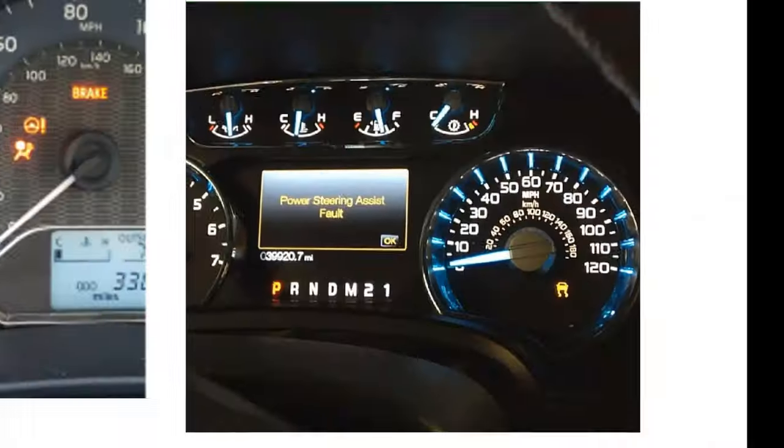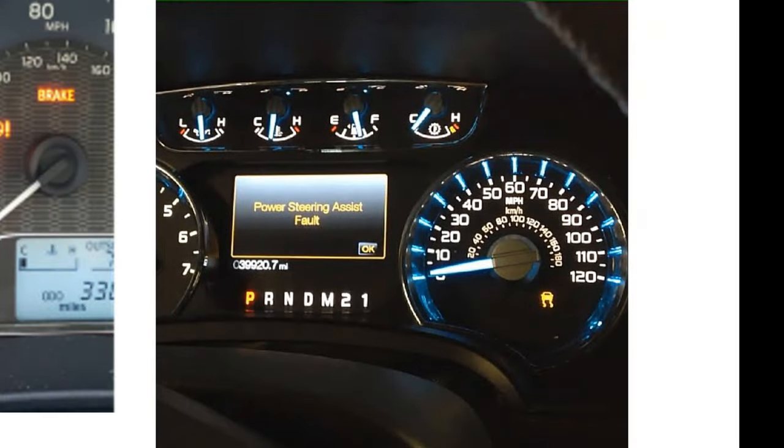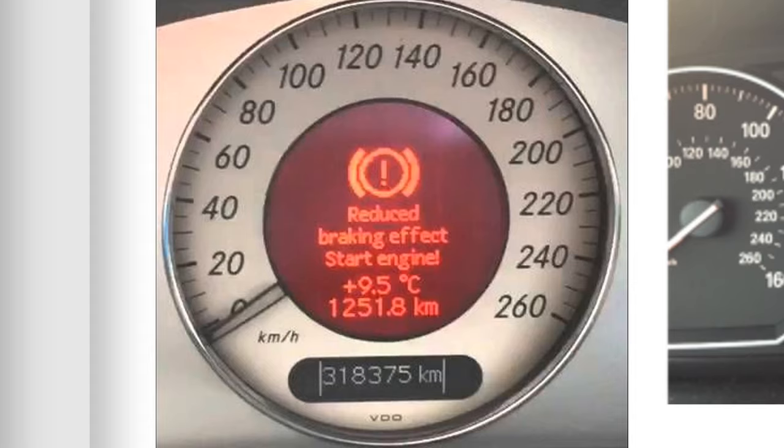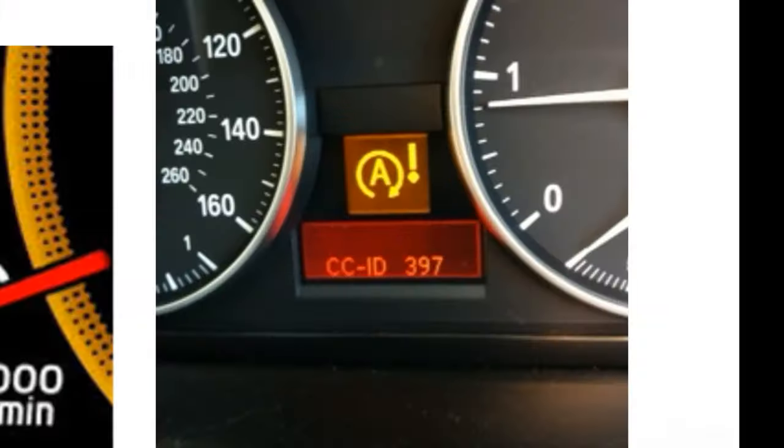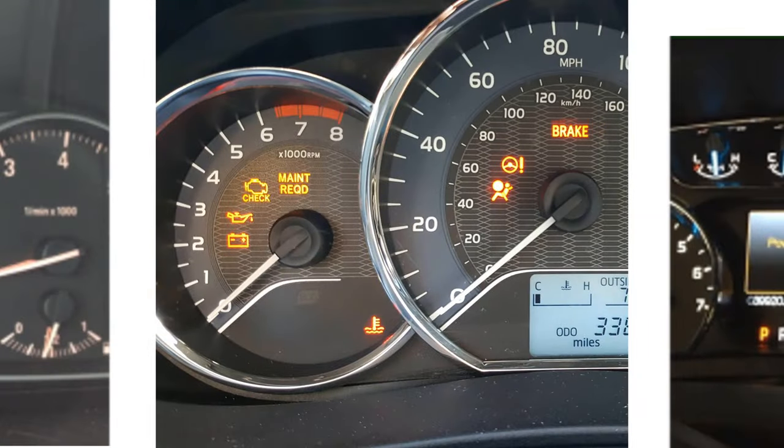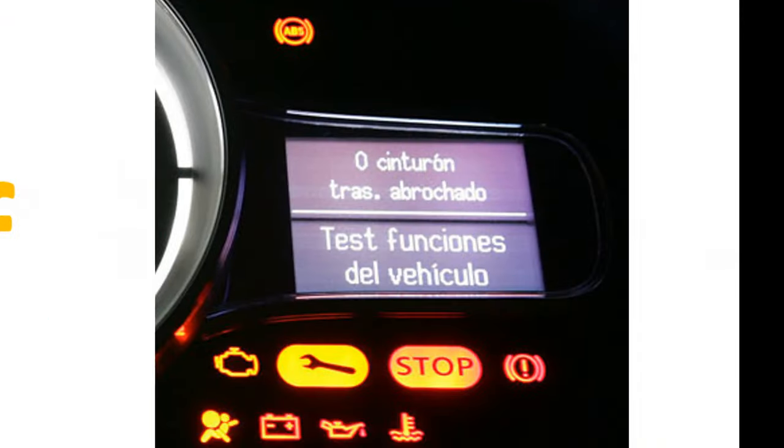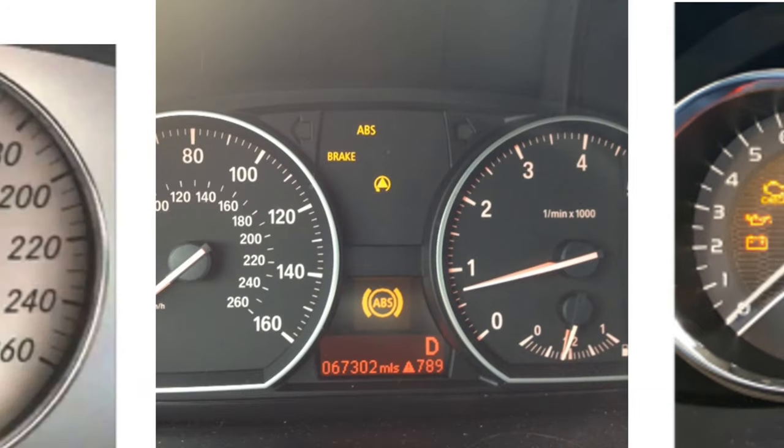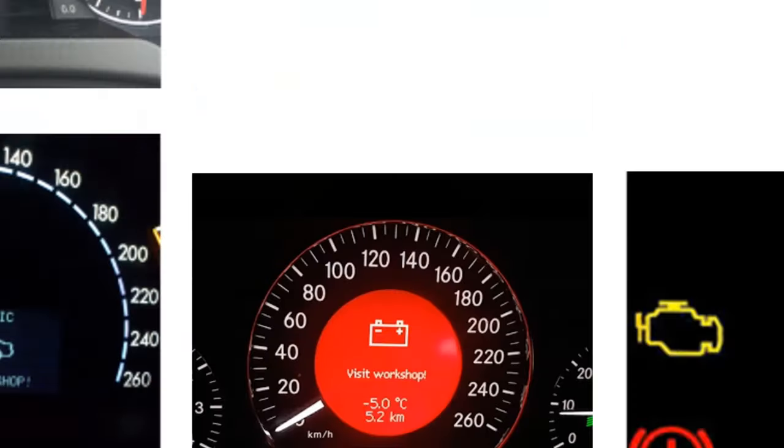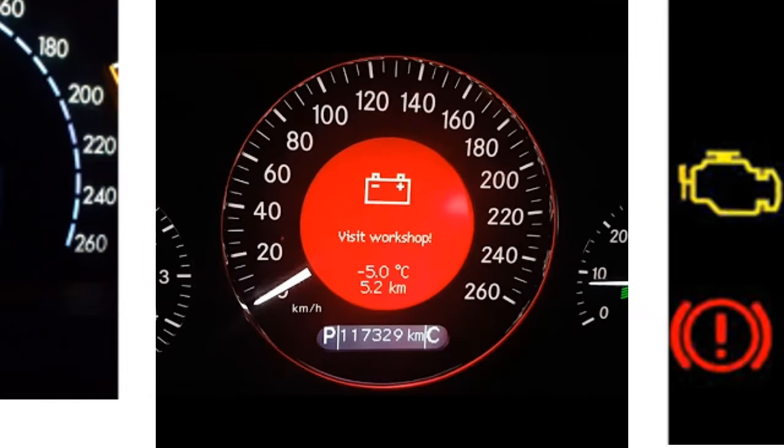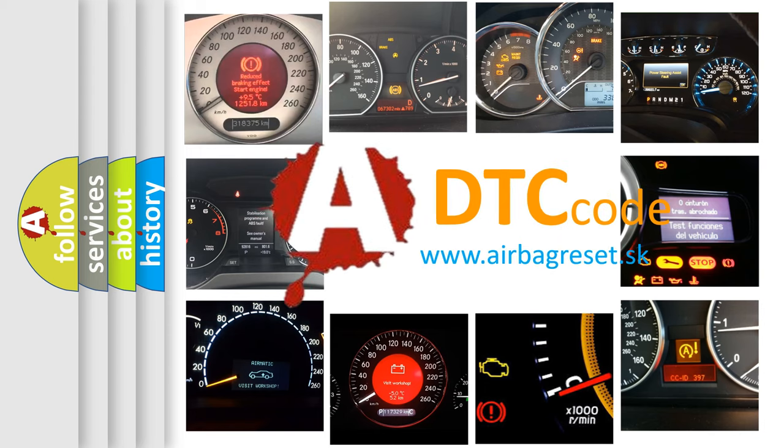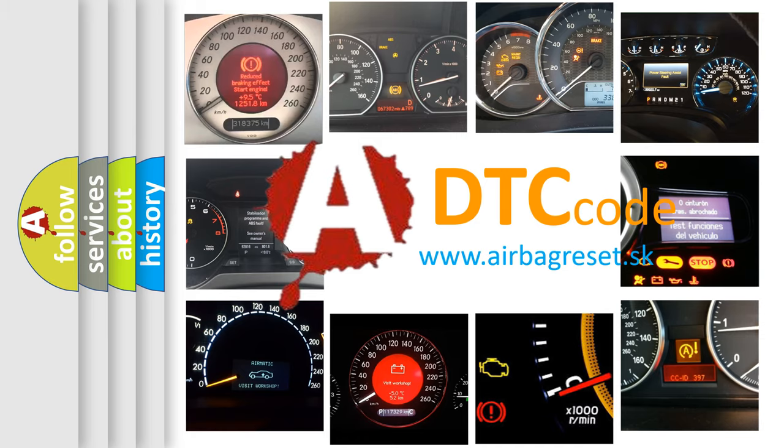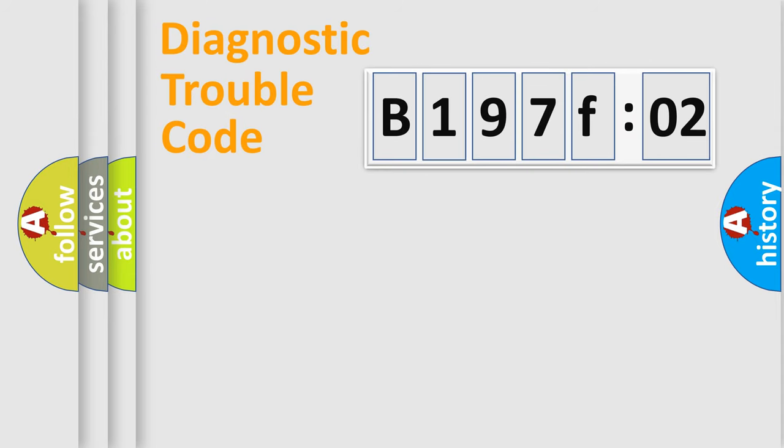Welcome to this video. Are you interested in why your vehicle diagnosis displays B197F02? How is the error code interpreted by the vehicle? What does B197F02 mean, or how to correct this fault? Today we will find answers to these questions together.